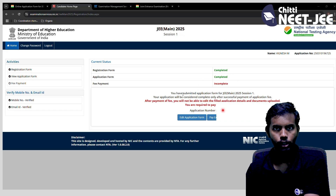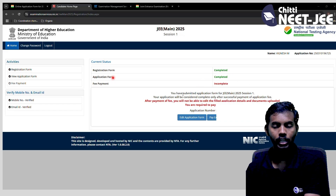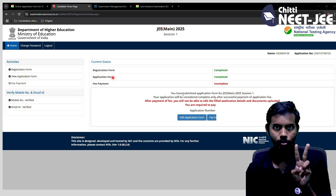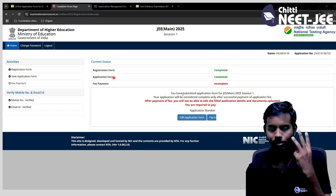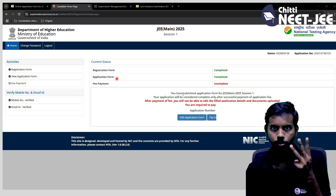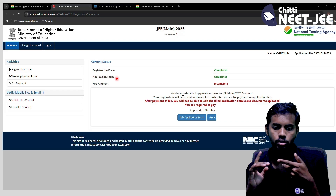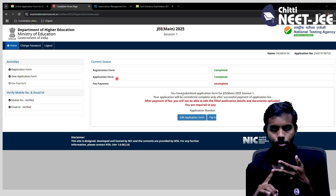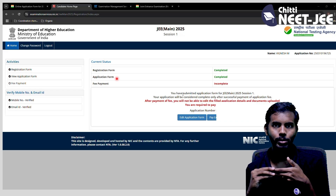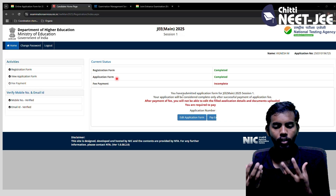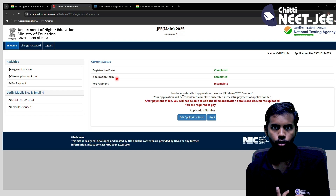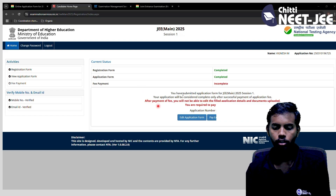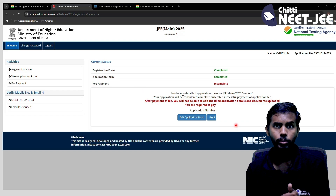After final submit, two steps will be complete — registration form and application form. The third and last step is to pay the fees. You can pay fees in the final step to complete the entire JEE Mains 2025 application.